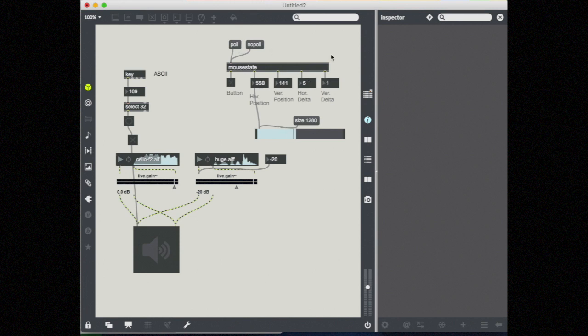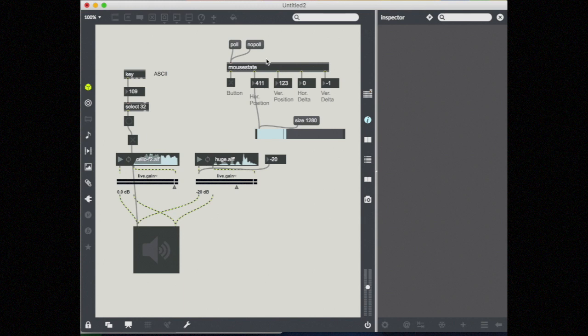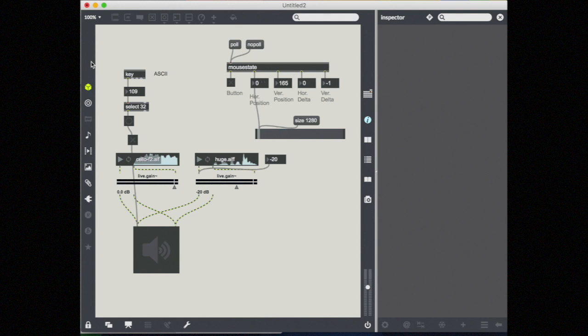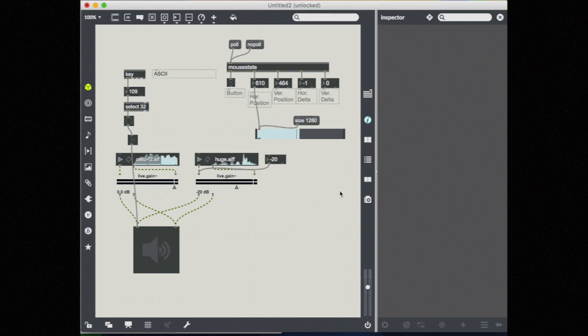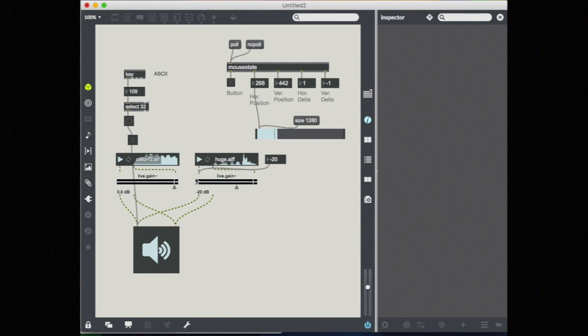And now when you scroll, you'll see my slider is going to the left and to the right. And if I click no poll, then my mouse state is no longer reporting information. Go ahead and turn polling back on so you can see what's happening here. So maybe I want to use my mouse position to actually control something about my patch. So I have some sound files turned on here. Just turn that up so you guys can hear it too.